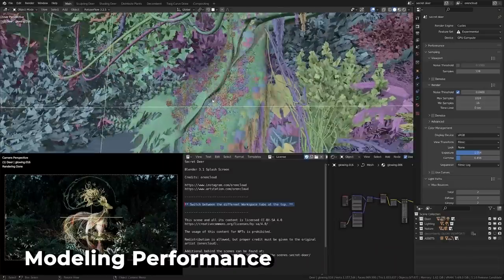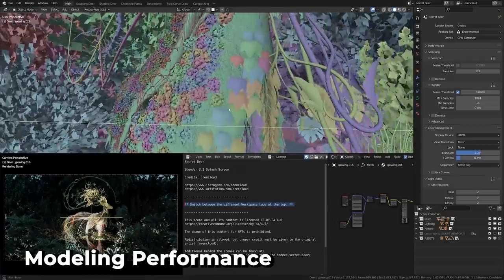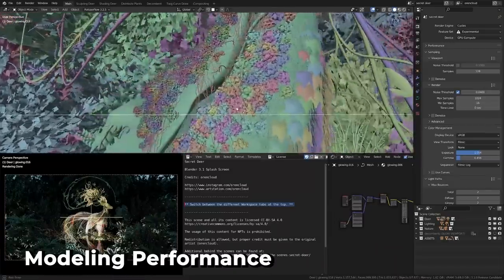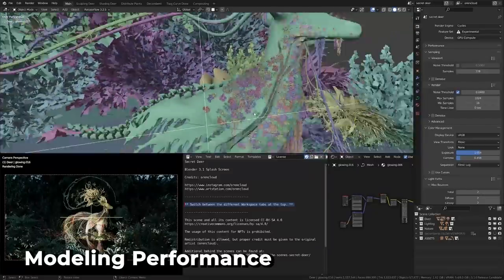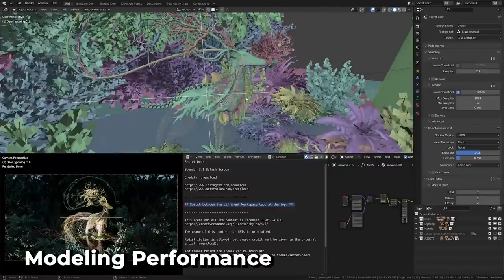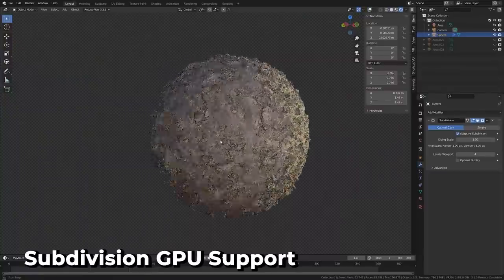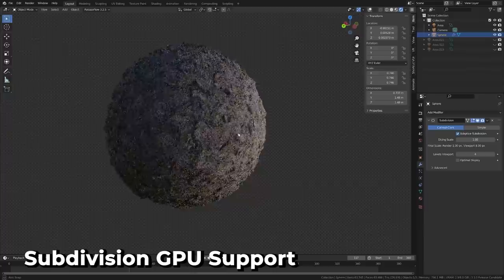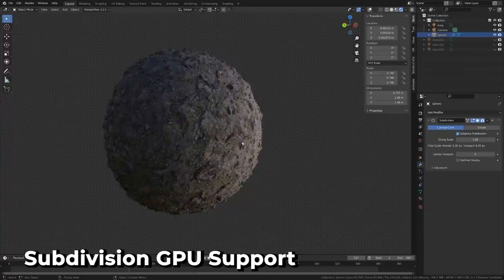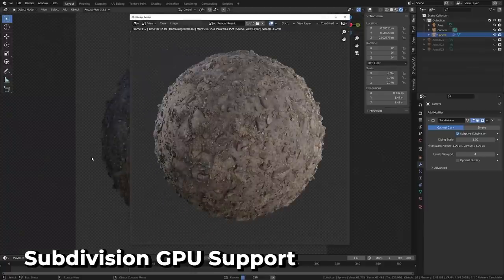You'll be happy to hear that mesh bounding now utilizes multi-threading, NURBS accuracy has been improved, mesh normals have been refactored, and subdivision surface modifier now benefits from GPU acceleration, improving speeds by up to 10 times. For this one to work, it needs to be the last modifier in the stack.